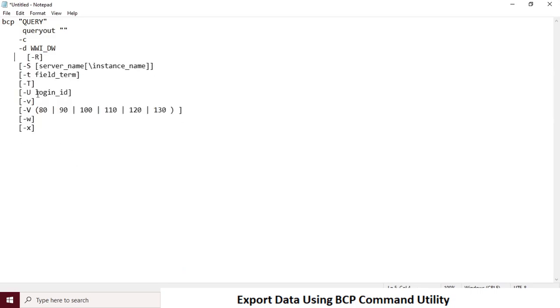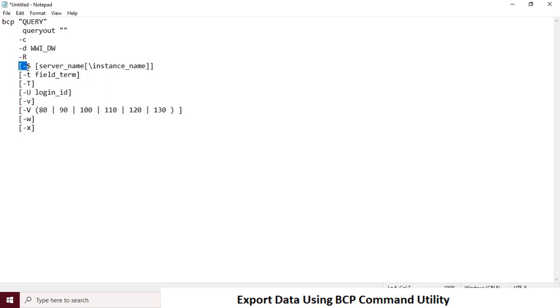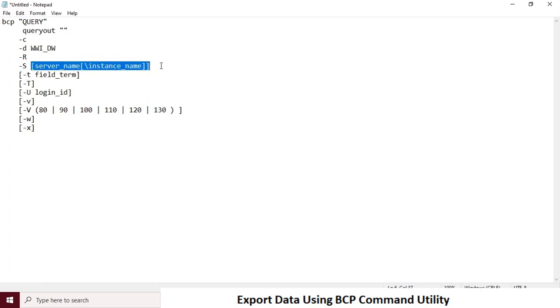Hyphen s is for server name, hyphen small letter t is for delimiter. If you notice, the options are case sensitive, so please be careful when you use it. I am using only the few options that are required for the project.